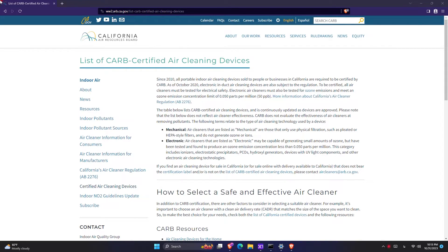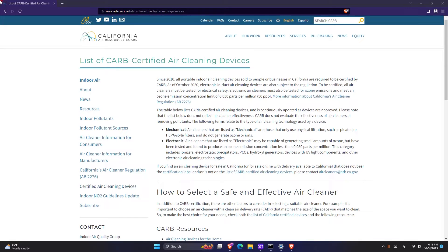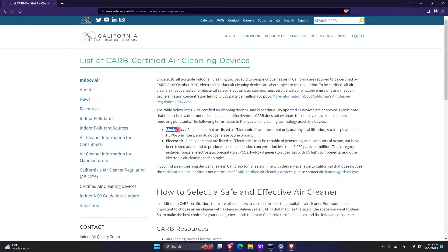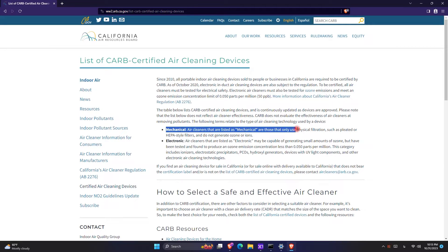According to California law, all air purifier companies have to report whether their air purifier produces any type of ozone gas and whether they have an ionizer or not on this website. So we know that all brands are available in here. If you read the top of this website, it says mechanical air filtration are only those who use physical filtration such as HEPA filters and do not produce any type of ion or ozone gas.